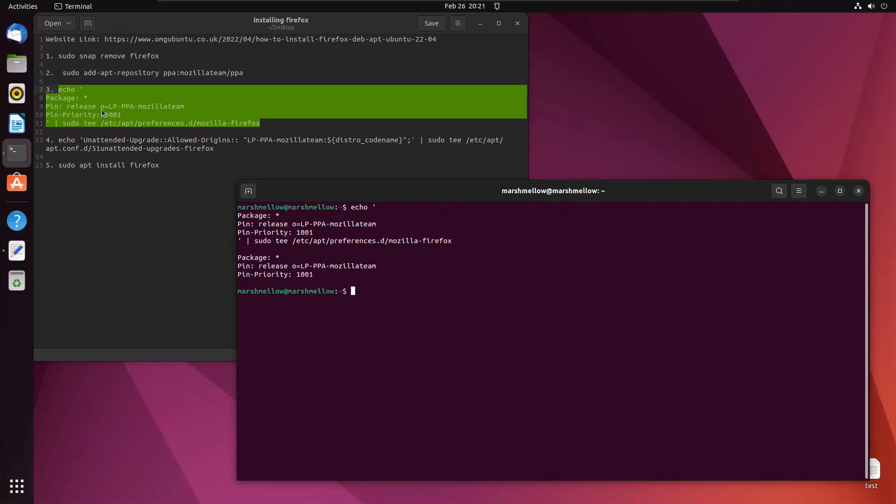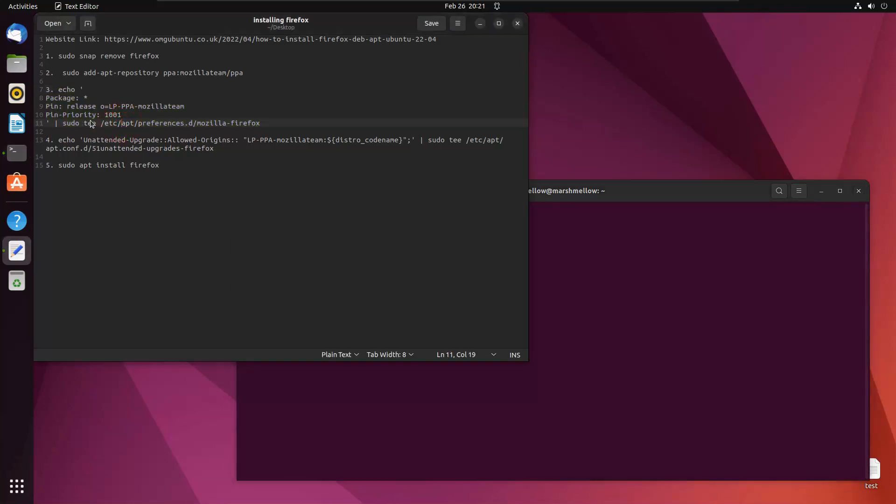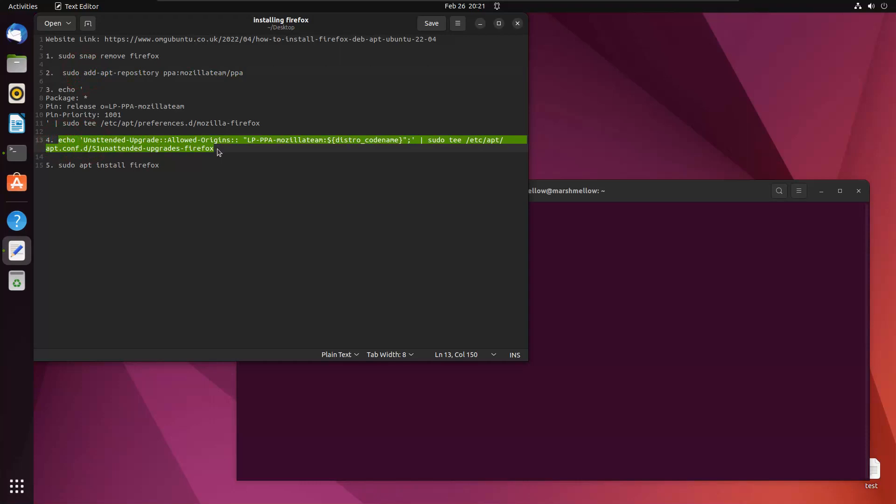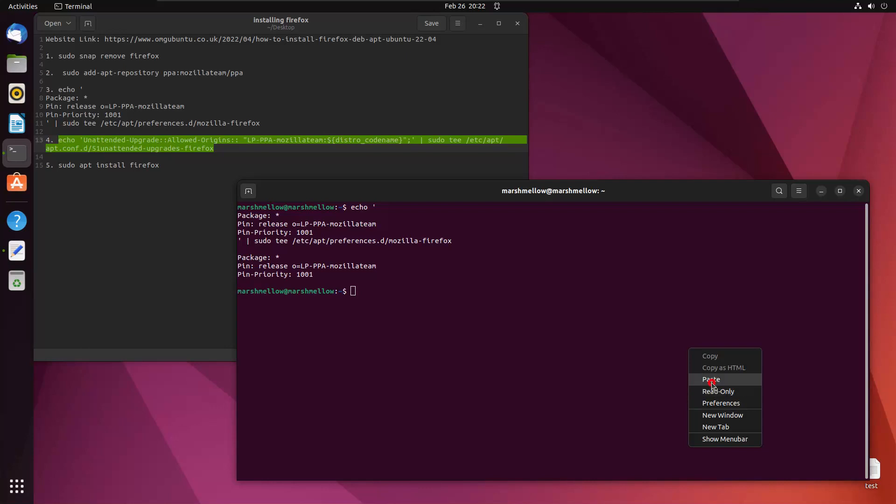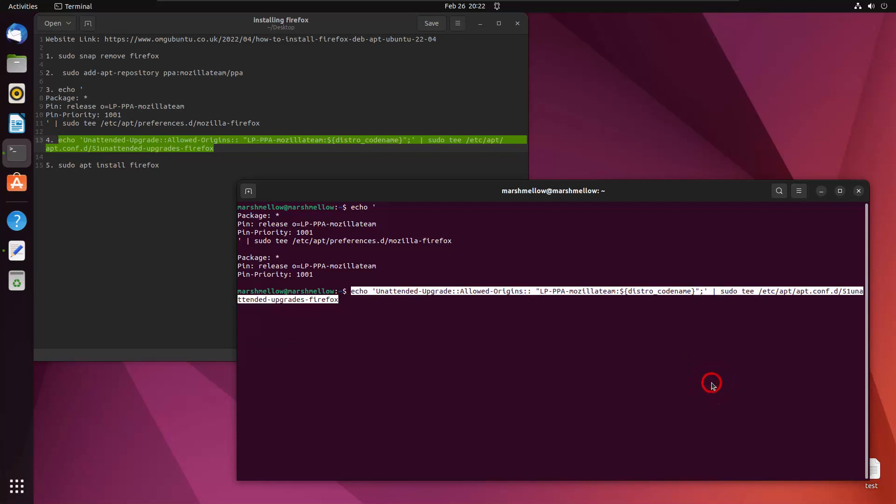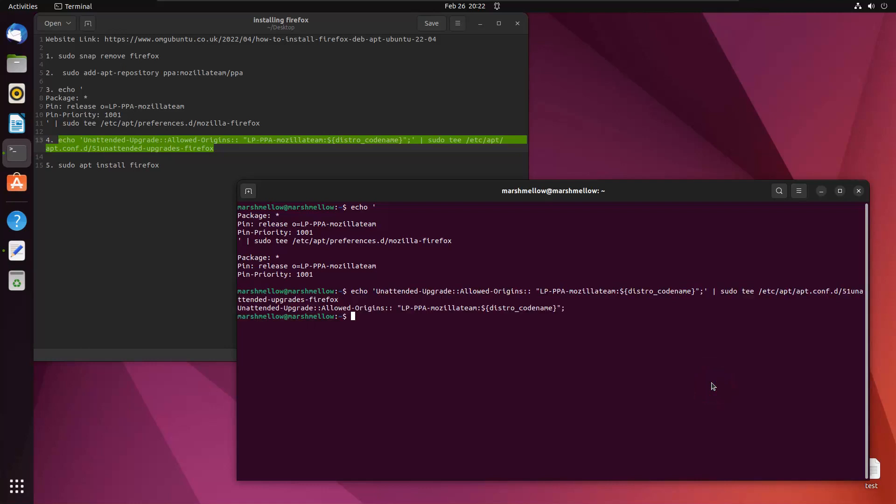Here what you're telling your laptop is that the next time you will be installing Mozilla Firefox, prioritize this link that we have added to the repository. In the next step, over time your Firefox will be getting updates and you want those updates to be embedded in your Firefox. You don't want to go on the Internet and do it yourself. So in order to perform a self update, we are writing this command. These are unattended upgrades. You don't have to do them manually. Just go ahead and enter it.